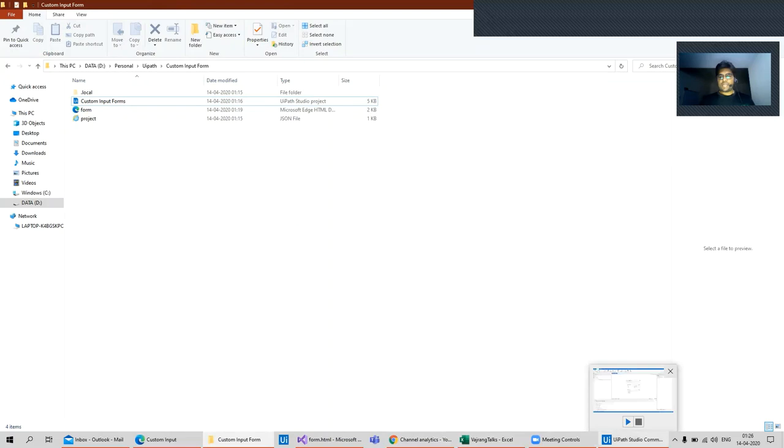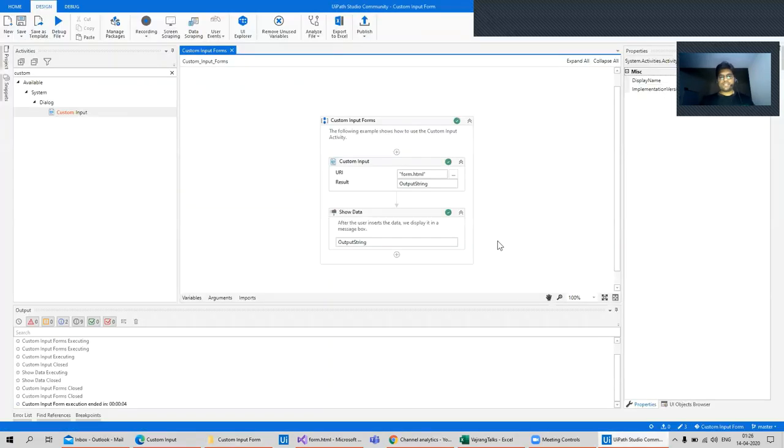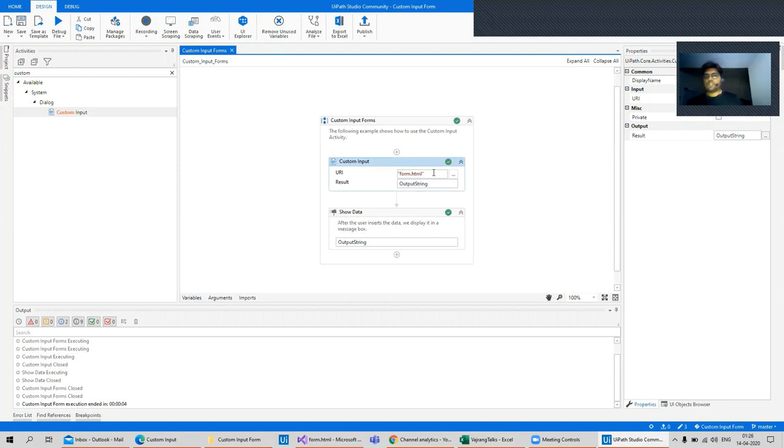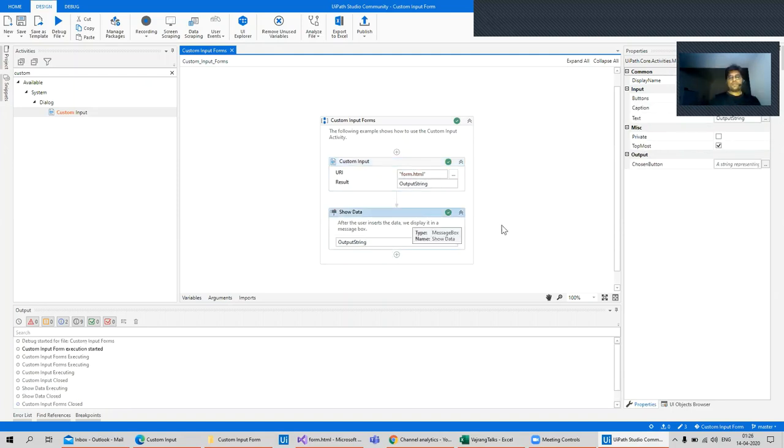Everything that happens here is just I am using this custom input. URI should be the form URI and the result should be the output string. We are sending this in a message box.